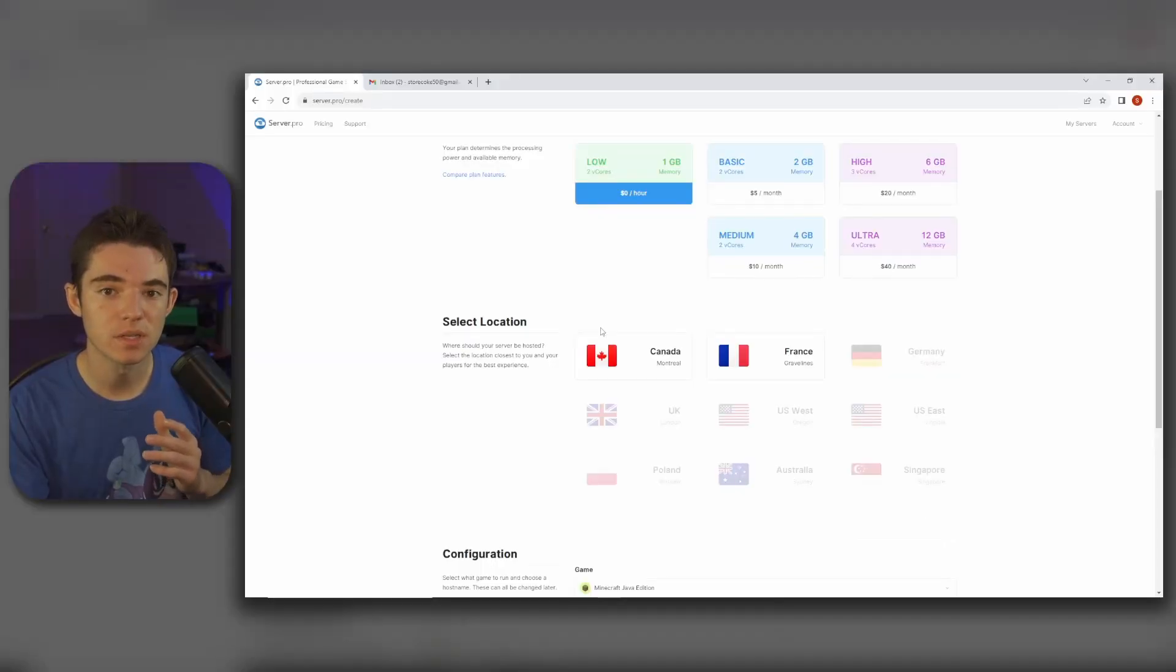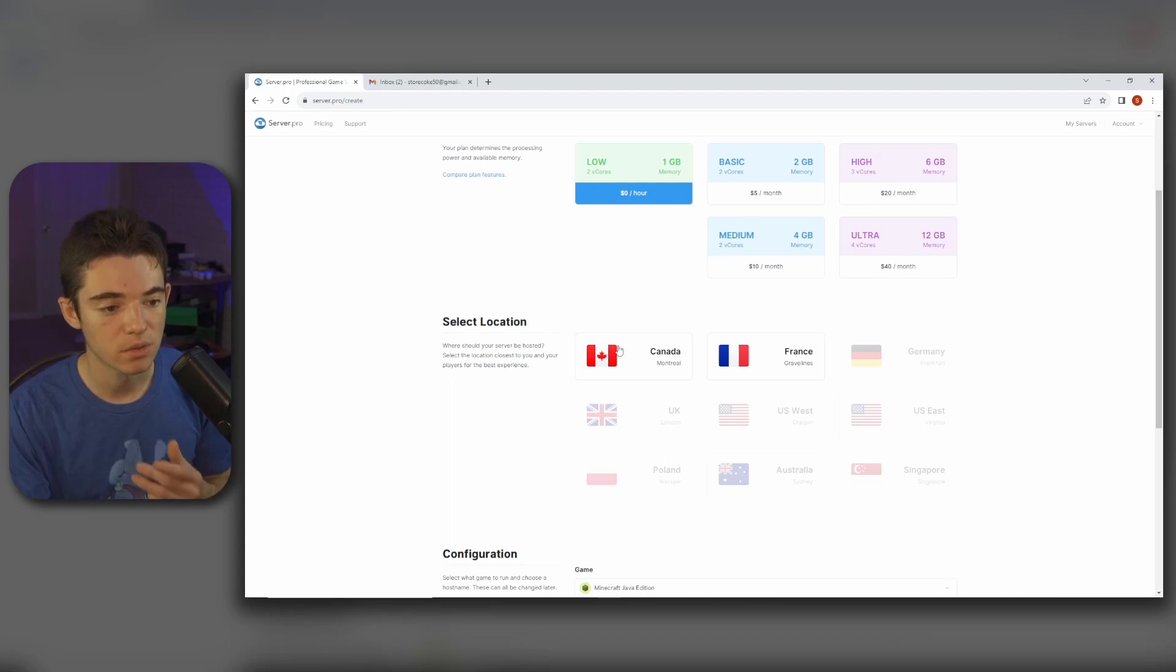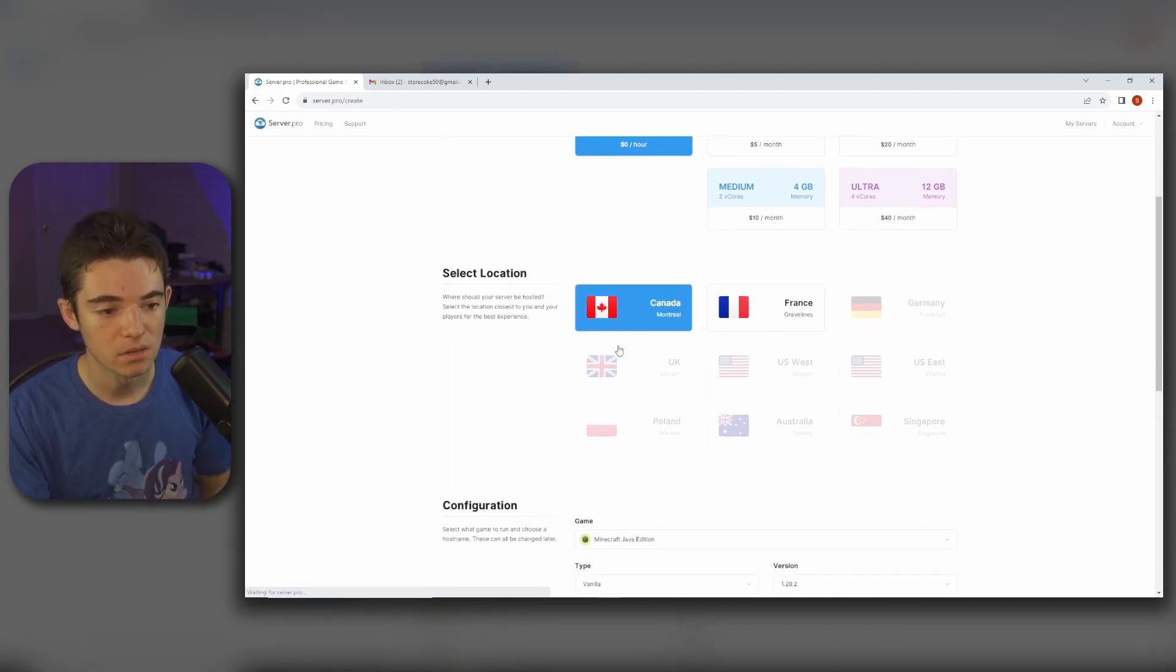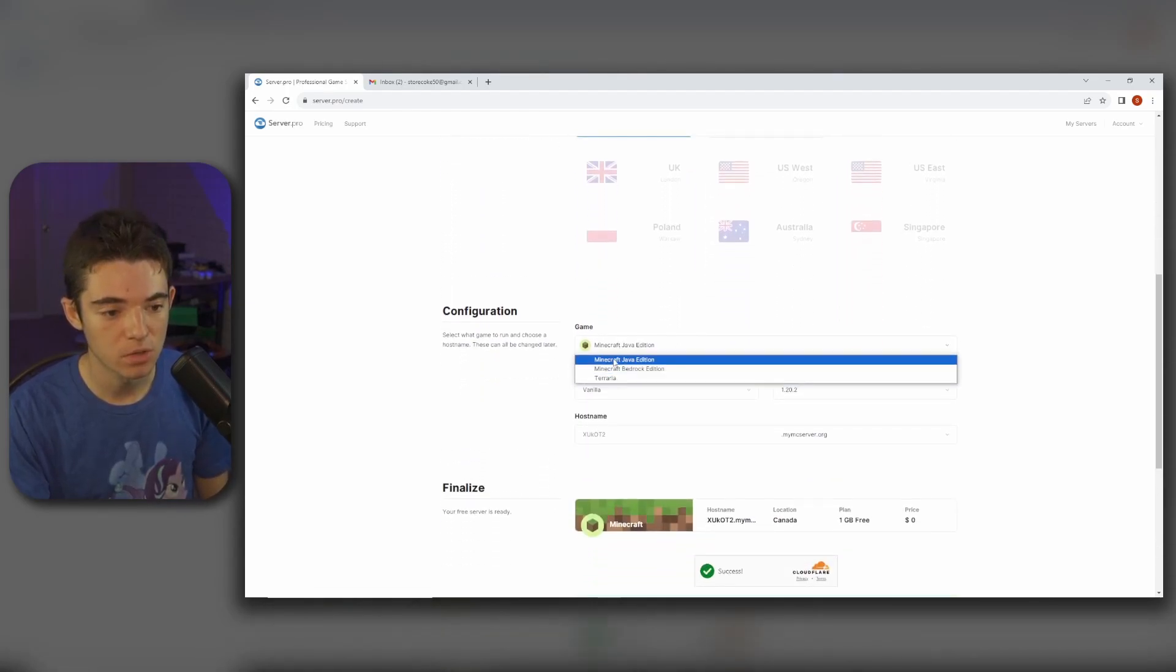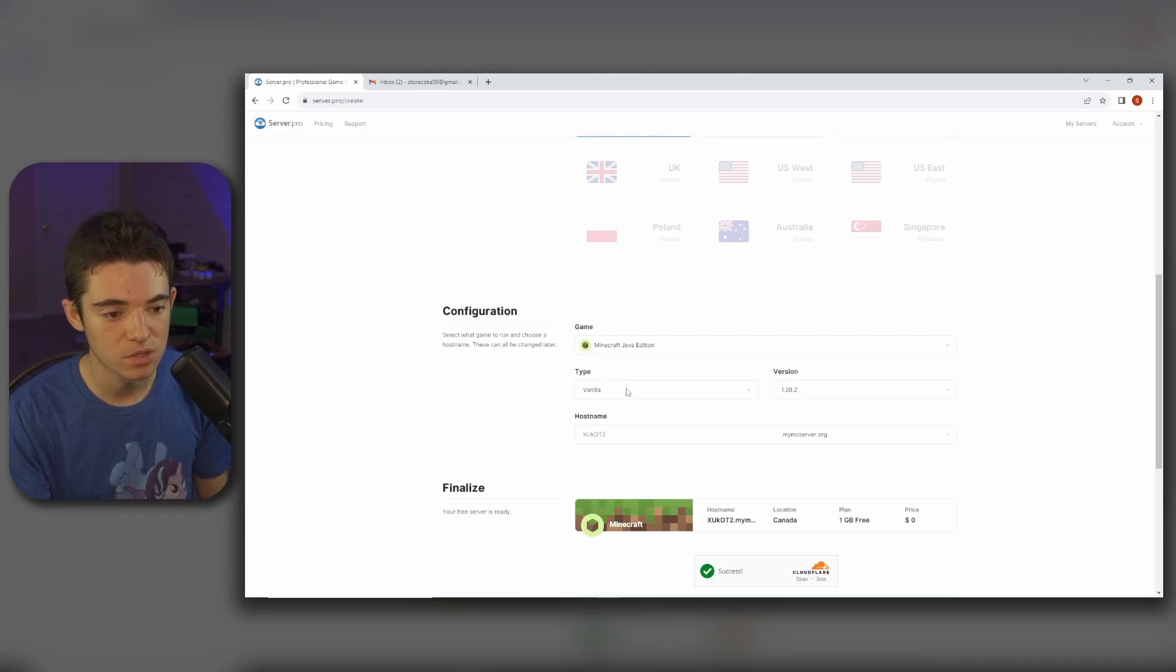Now we just want to select our location. We're going to go with Canada and we can select which game we want. We're just going to go with Java edition but you can also run Terraria or Bedrock edition.